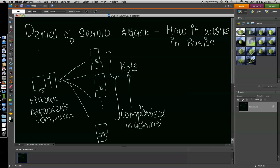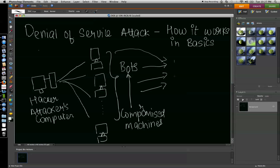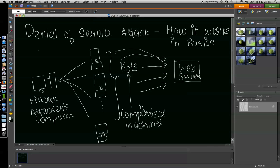He uses thousands of such computers connected to the internet to attack a legitimate web server with a lot of traffic.